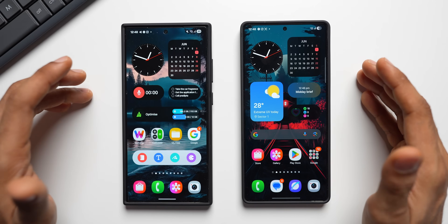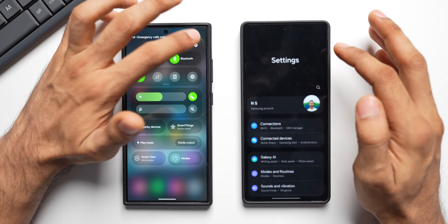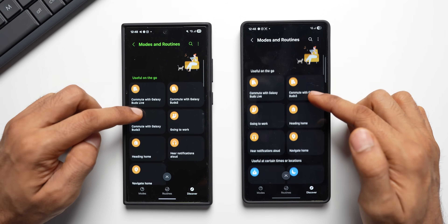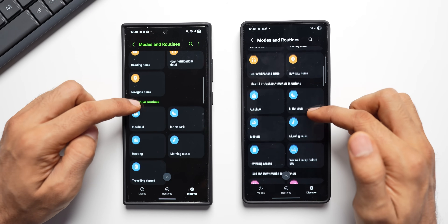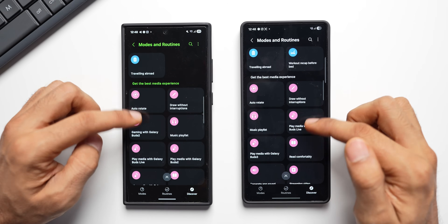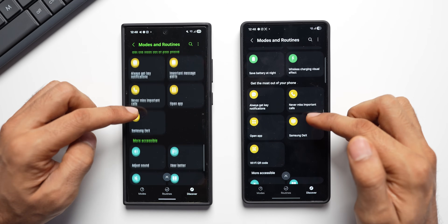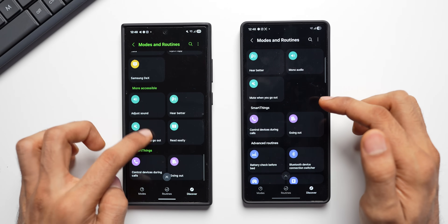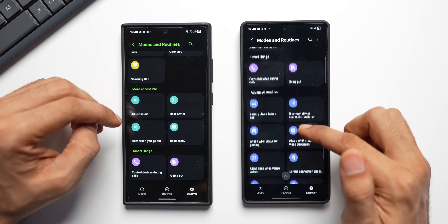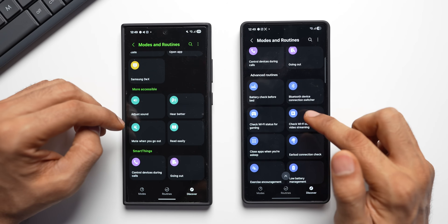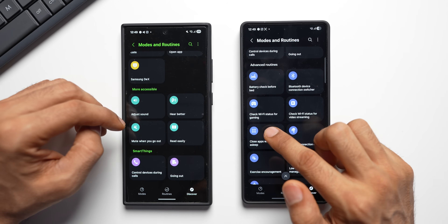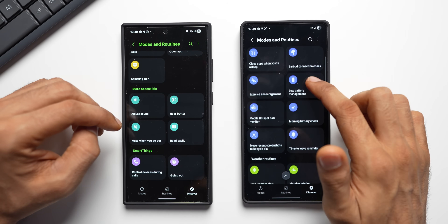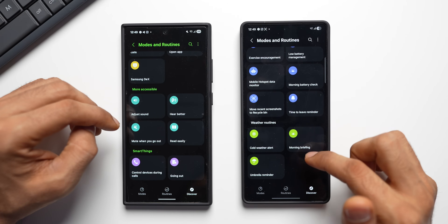Samsung has added new options in Routines. In the Discover section you'll find categories like Useful on the Go, Adaptive Routines, Best Media Experience, Battery, More Accessible, and Smart Things. Scrolling further reveals Advanced Routines including Battery Check Before Bed, Bluetooth Device Connection Switcher, and Check Wi-Fi Status for Gaming. There are also new weather-related routines suggested here.